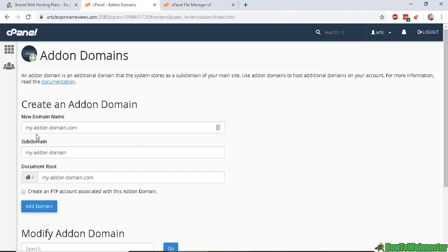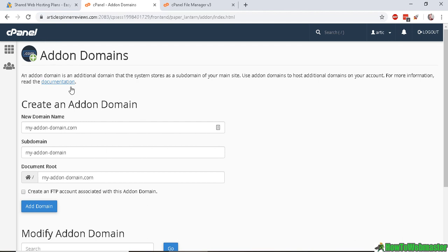And when you enter in your domain here, it will also create a subdomain and a document root folder for you already. And you can also check this box to create an FTP account. But you don't need to. You can use your main cPanel account FTP username and password. It will work for this add-on domain as well. So let's go ahead and create this add-on domain.